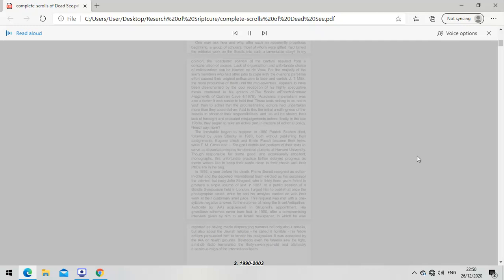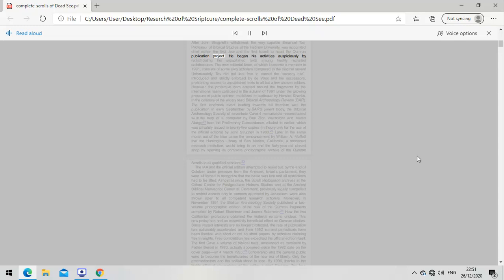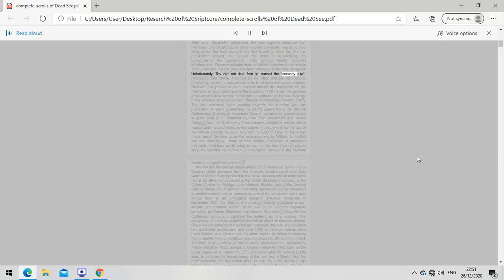After John Strugnell's withdrawal, the very capable Emmanuel Tov, Professor of Biblical Studies at the Hebrew University, was appointed chief editor - the first Jew and the first Israeli to head the Qumran publication project. He began auspiciously by redistributing the unpublished texts among freshly recruited collaborators. The new editorial team, of which I became a member in 1991, consists of some 60 scholars compared to the original seven. Unfortunately, Tov did not feel free to cancel the secrecy rule introduced by DeVos, prohibiting access to unpublished texts to all but a few chosen editors.